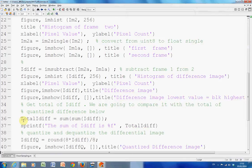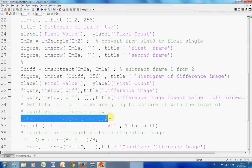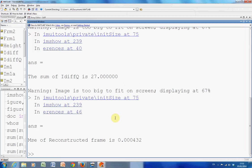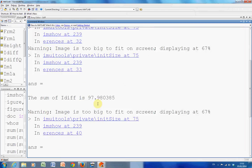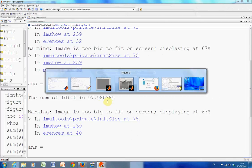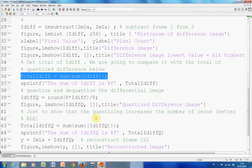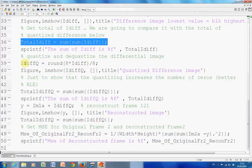What I did there was I got the total difference. I did a sum sum. So I summed all the columns and then I summed all the rows, and I got the total between this and what value did I get there? Just a little look. The sum of iDiff is 97.908.